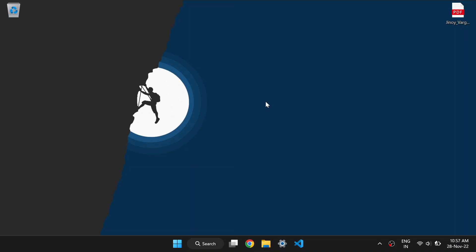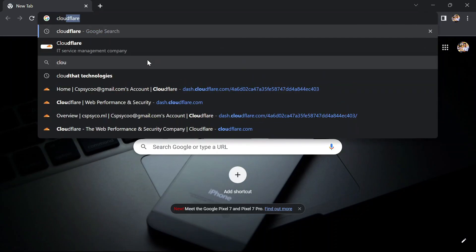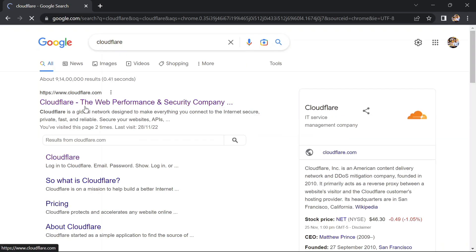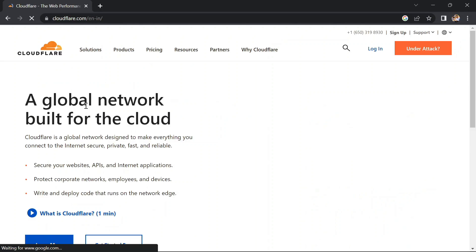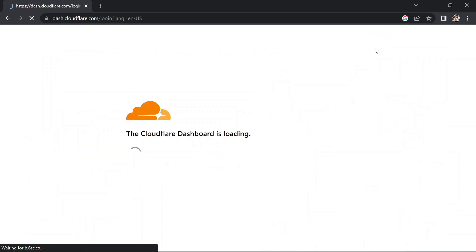This link will also be given in the description. If you don't have an account, then create an account here. I already have an account, so I am just logging in with my account.